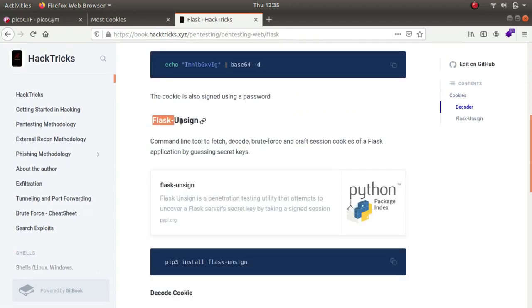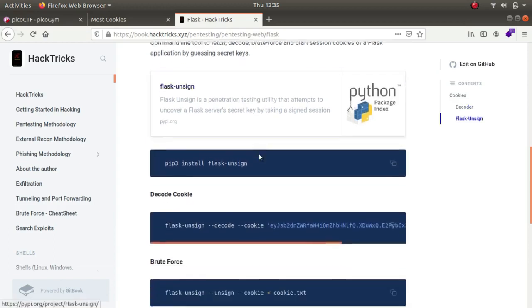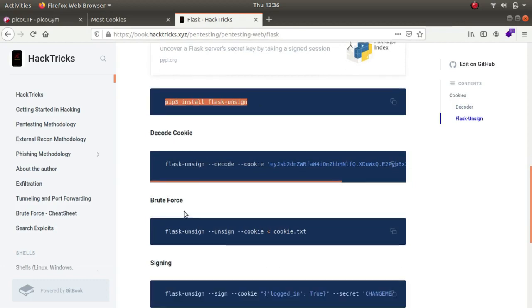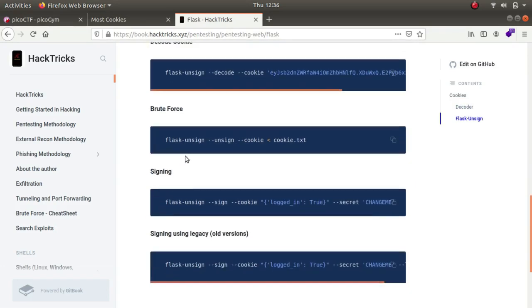Here is an amazing article that really helped me a lot. The tool they're talking about is called flask-unsign — it's a command line tool to fetch, decode, brute force, and craft session cookies of Flask applications by guessing secret keys. All you have to do is copy this command to install flask-unsign and then try to brute force the secret key.